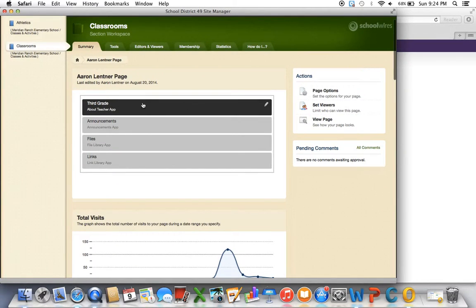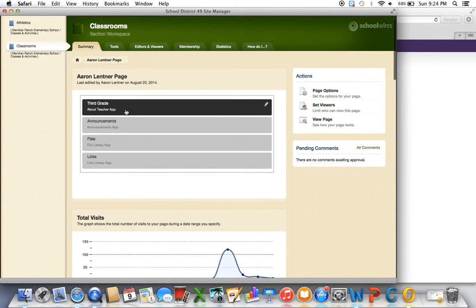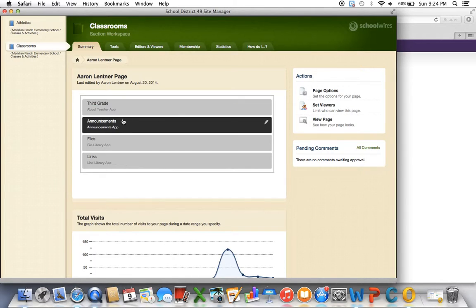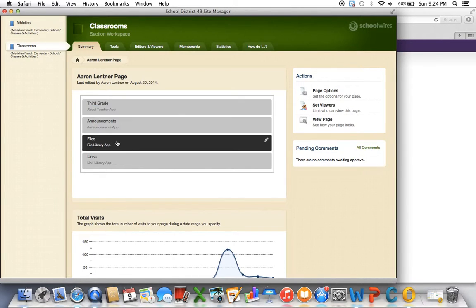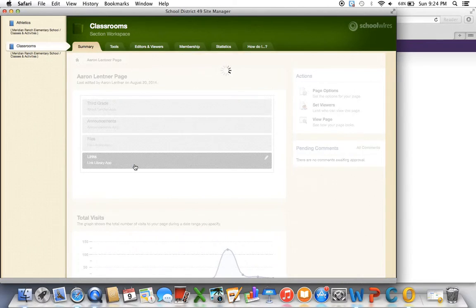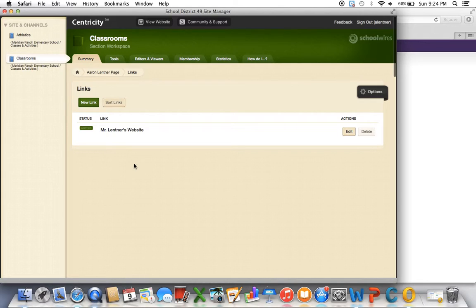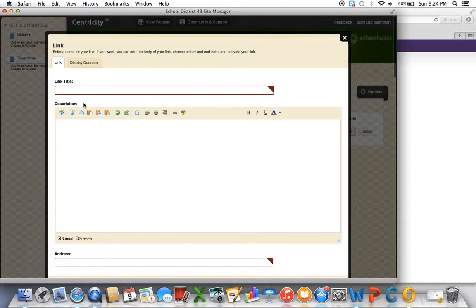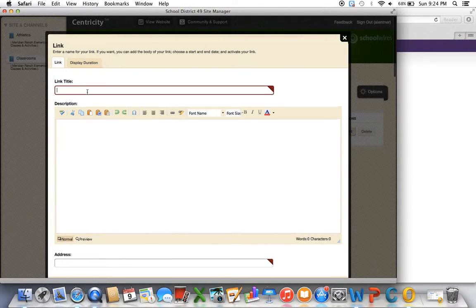If you play around with it you'll see you can add an introduction about yourself, there's announcements, any attachments, and then I'm going to put my website link under links. So this is the one that I already did. If you click new link you can probably put your name, class website, a quick description of what they'll find there.